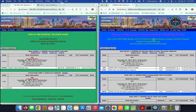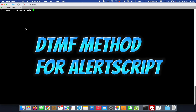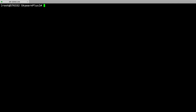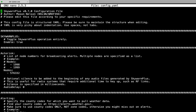How do we make this happen? That's what this video is all about — we're going to configure our Skywarn Plus config.yaml file. I like to refer to this as the DTMF method of configuring Alert Script in Skywarn Plus. Once you're in your SSH session, you're going to want to change your directory to /usr/local/bin/skywarnplus, then nano the config.yaml file. This will bring your Skywarn Plus configuration file open.